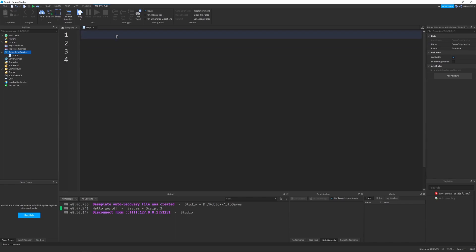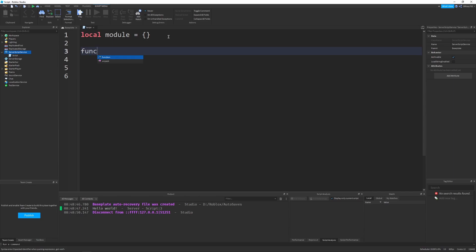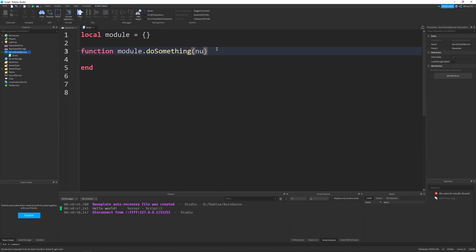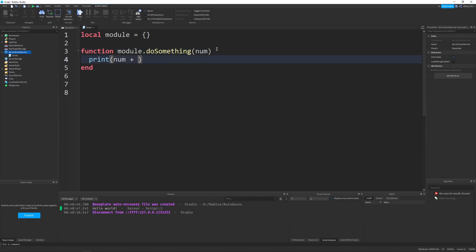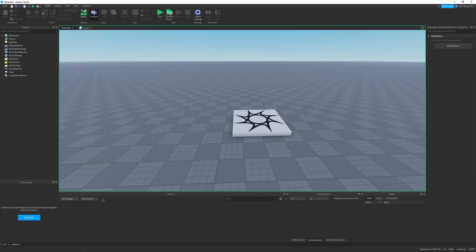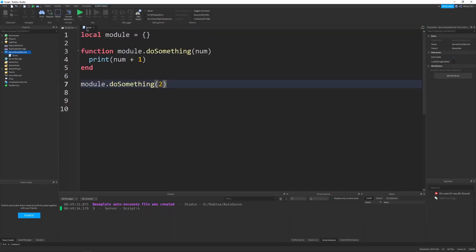Let me give you an example. We have a module — I know this is not a module script, but pretend with me. We can make a function module.doSomething that takes in a number and prints number plus one. We call module.doSomething with a number of two, run it, and we get three. That's exactly what we want.